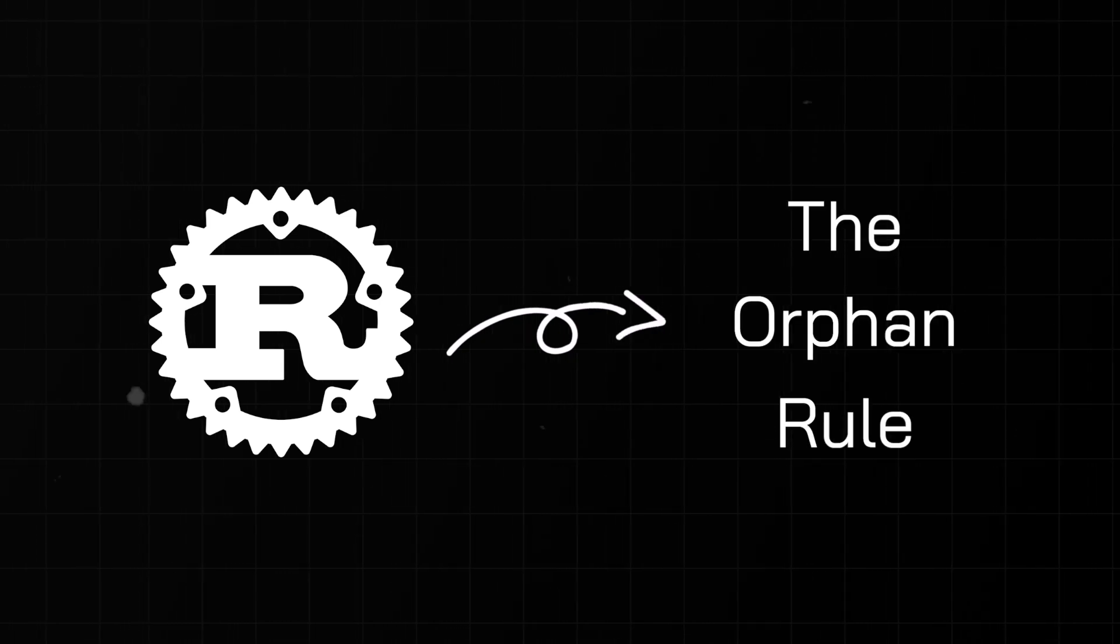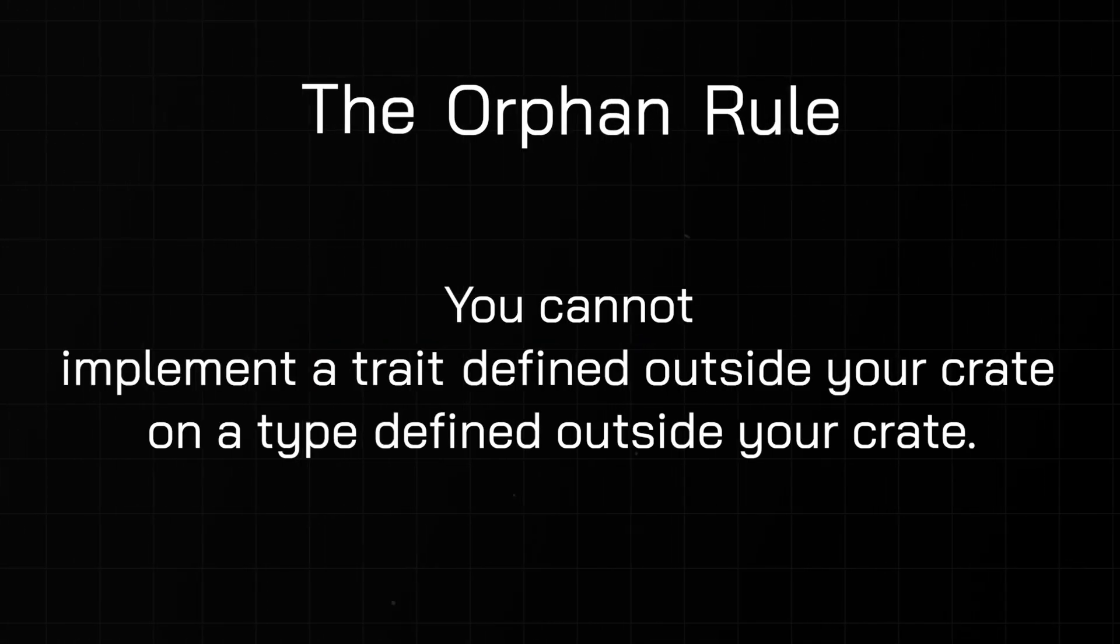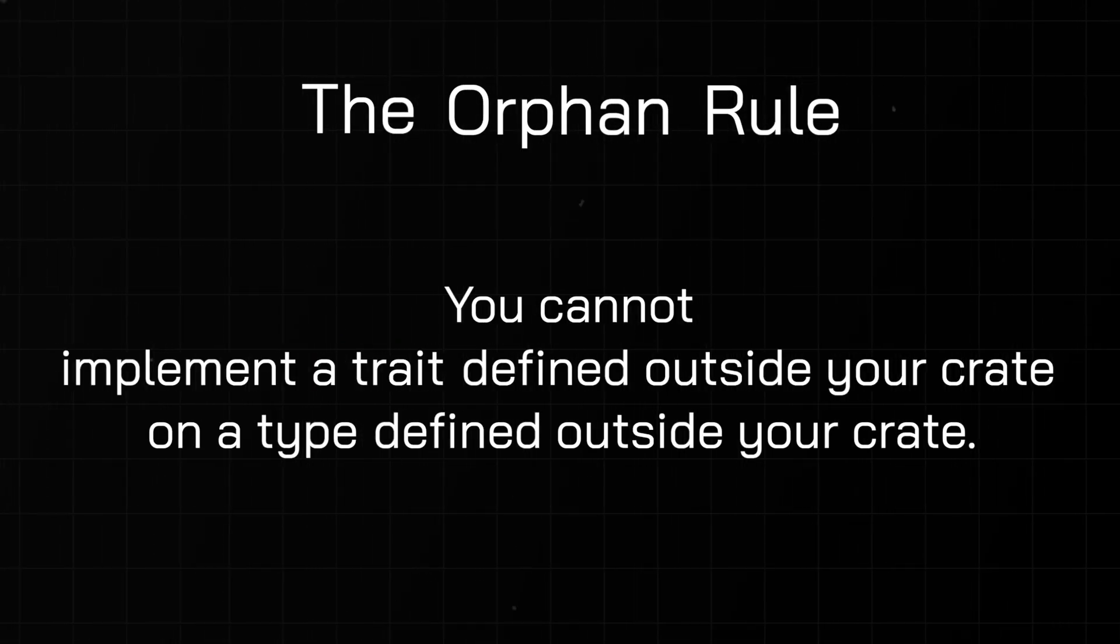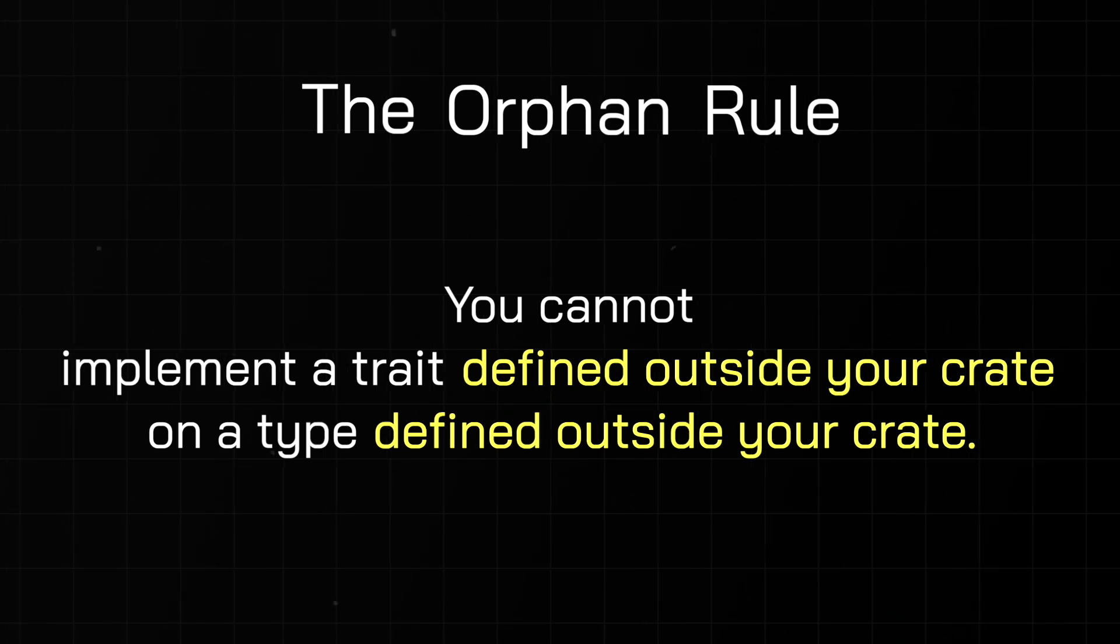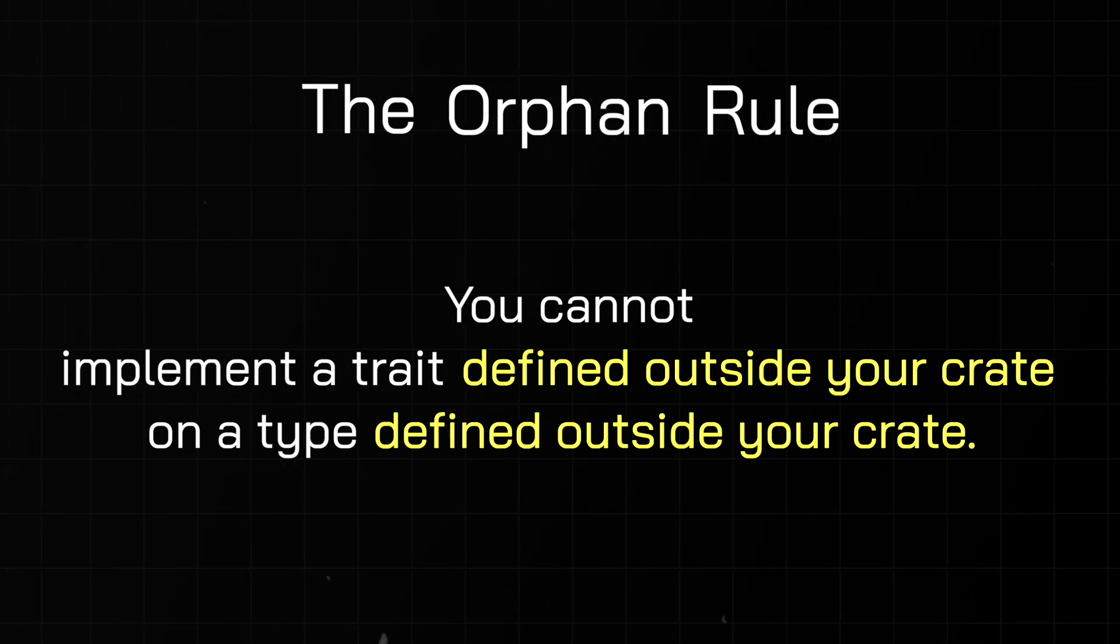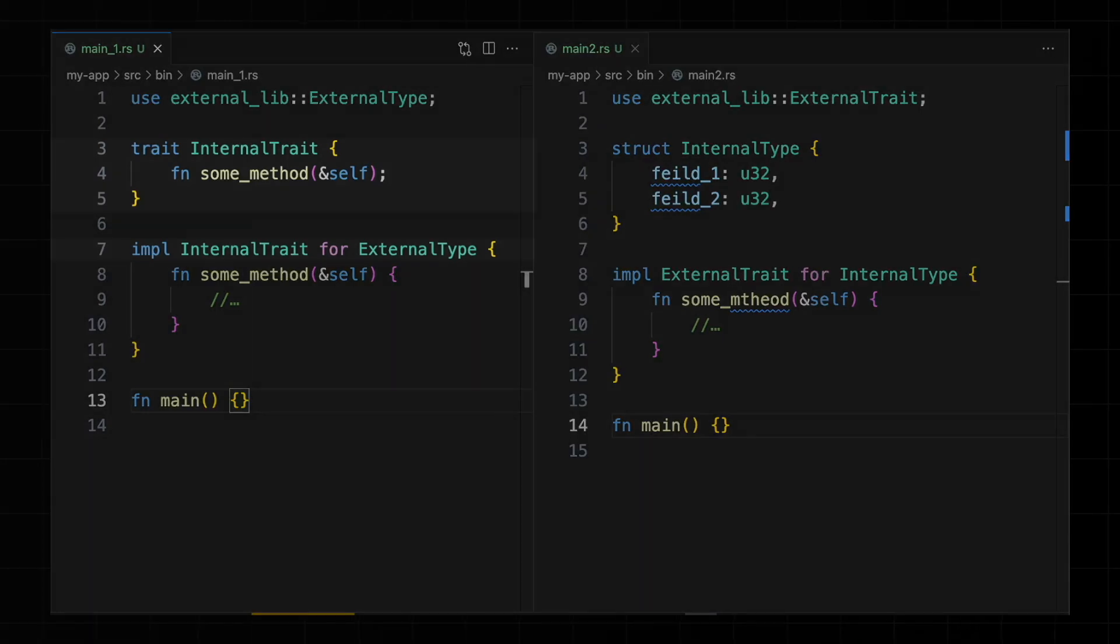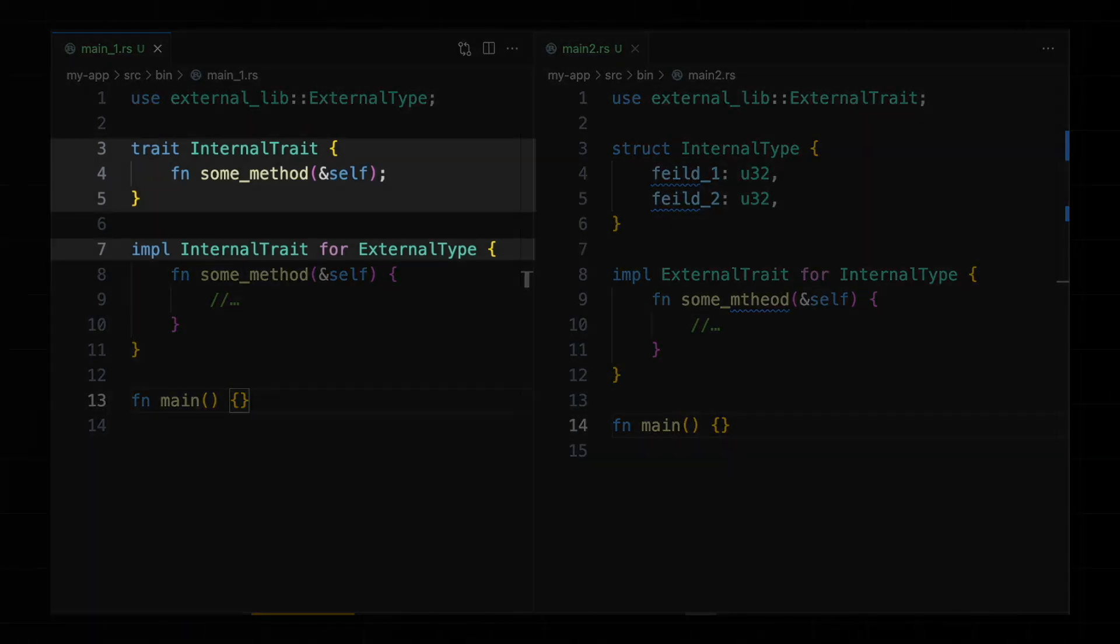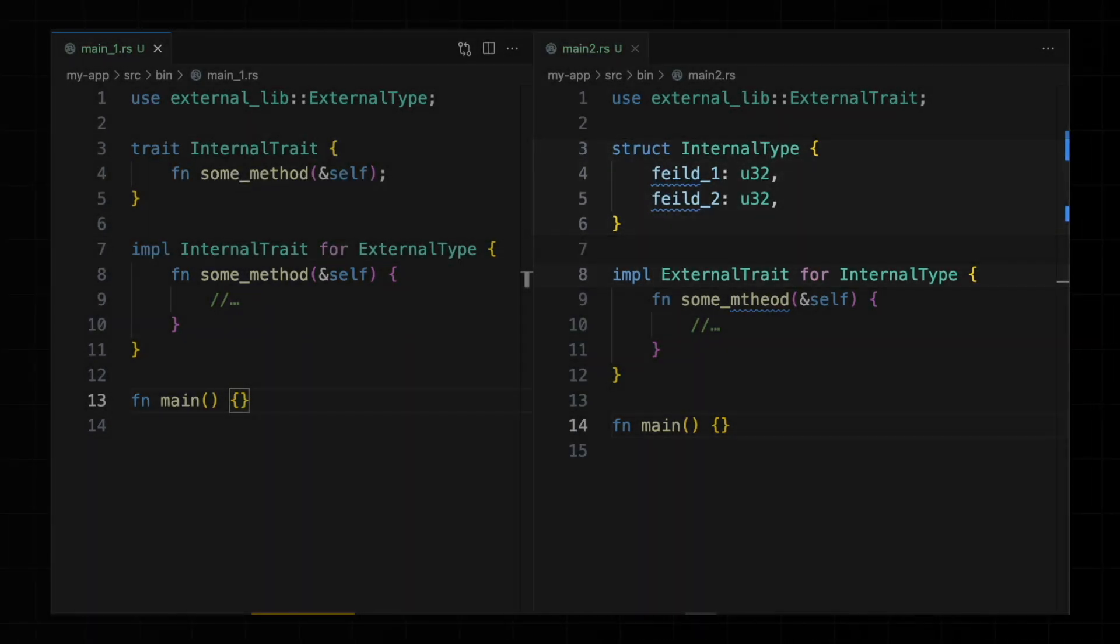Rust has an unusual rule called the orphan rule. The orphan rule states that you cannot implement a trait defined outside of your crate on a type defined outside of your crate. In other words, you can only implement a trait for a given type if either the trait is internal to your own crate or the type is internal to your own crate.